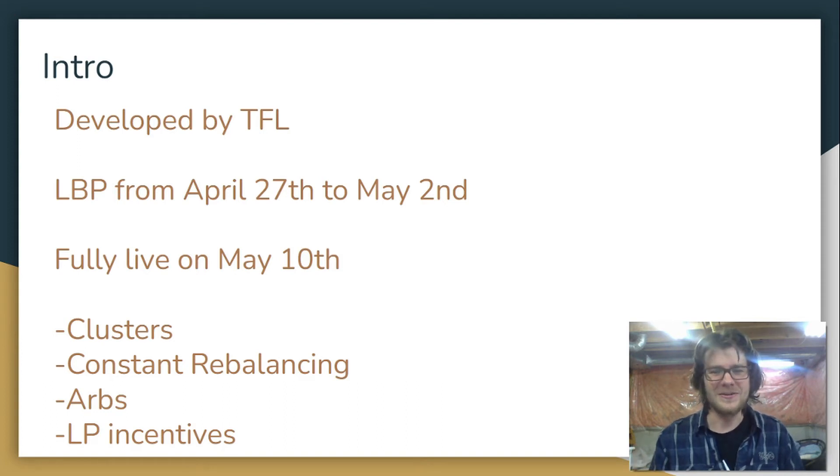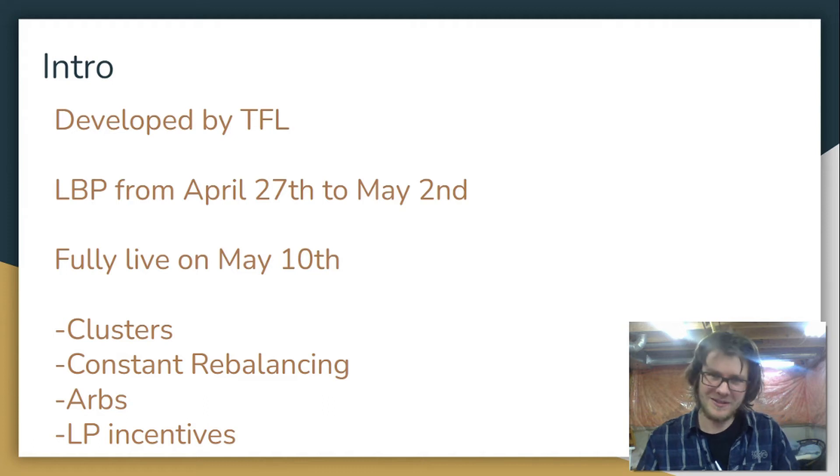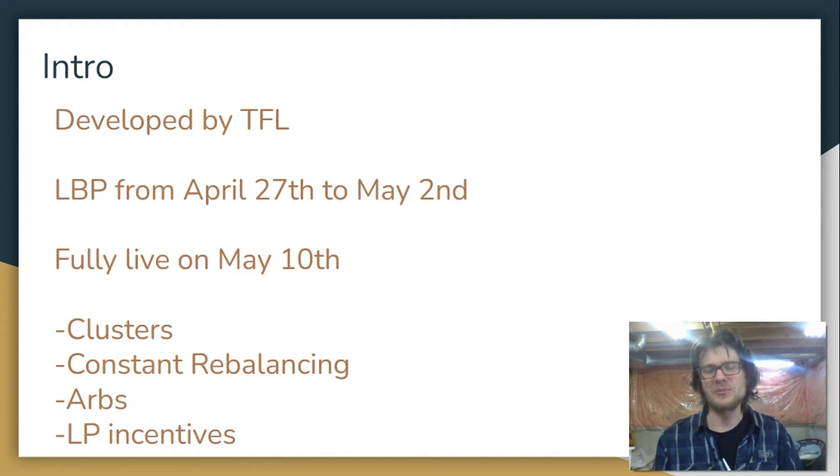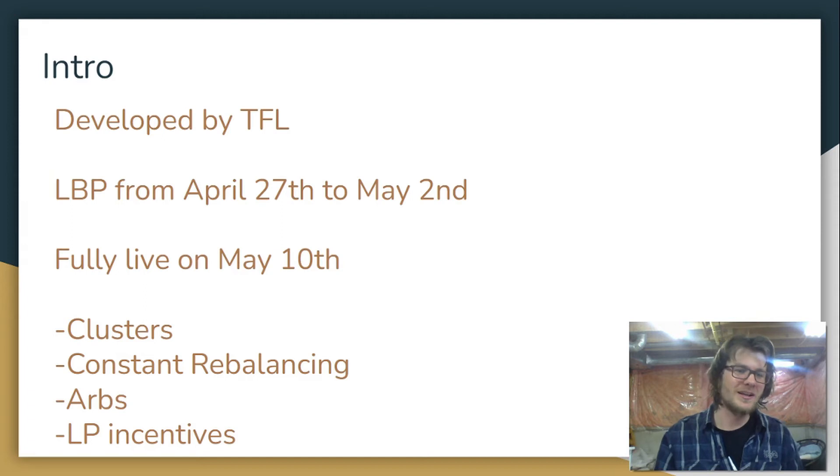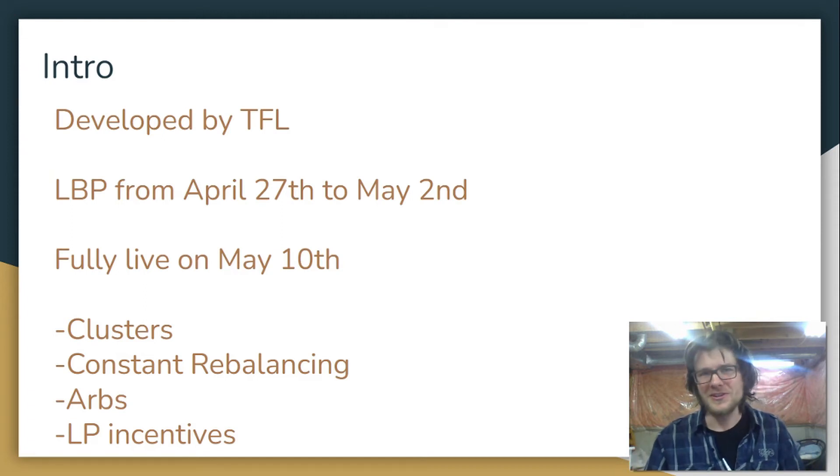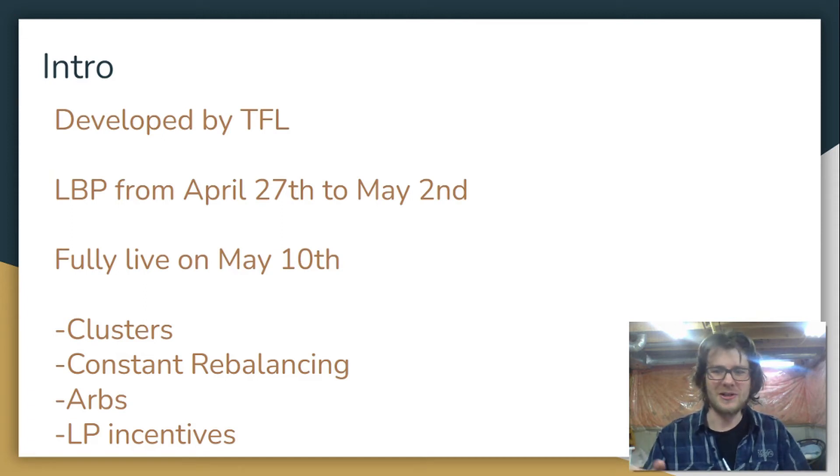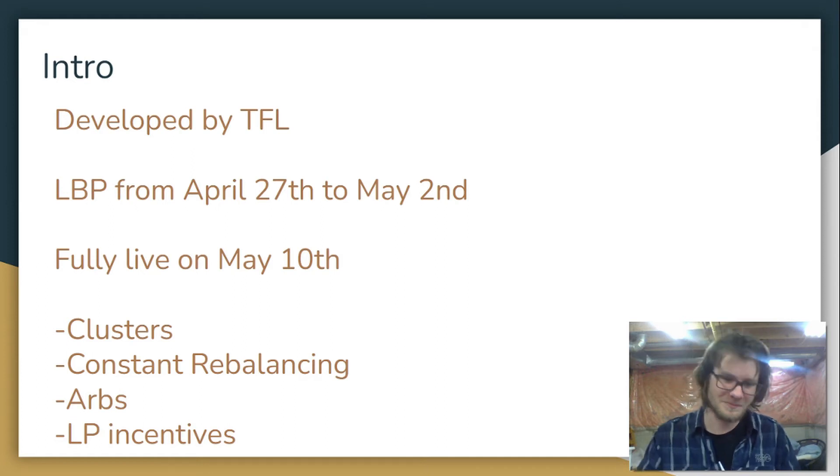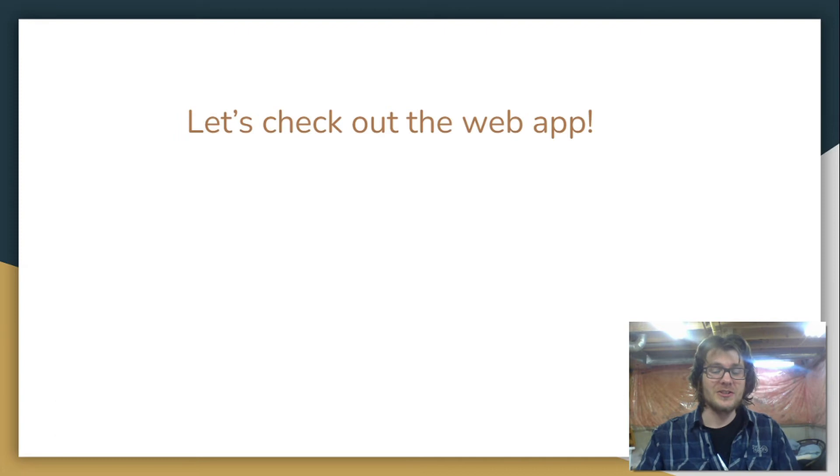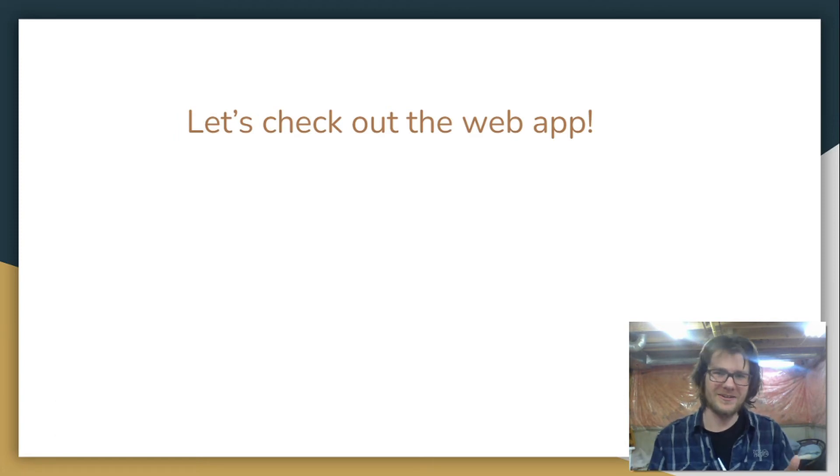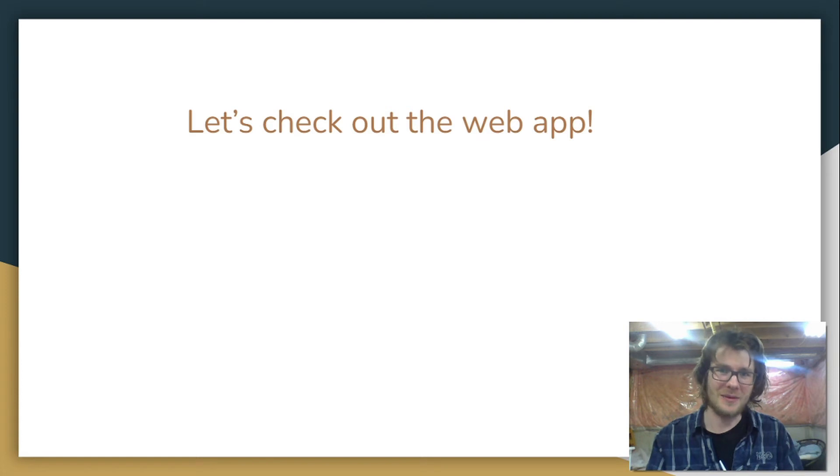And of course, there'll be NEB token LP incentives if you're going to provide liquidity for a cluster token UST pair. So there's going to be a lot of ways for us to earn NEB, and there's going to be a lot of different things for us to do with this protocol. I'm really looking forward to it. Let's check out the Nebula web application.